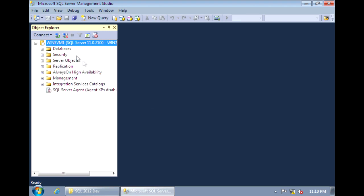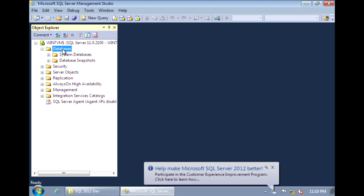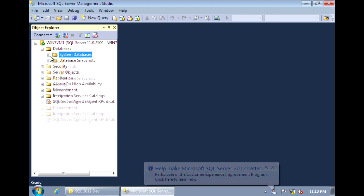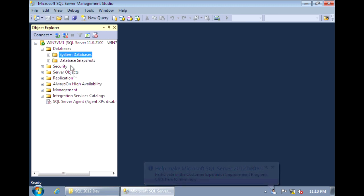And we see that we connected successfully. And currently no user databases. We have a few system databases. But the connection is successful. And now we see our SQL Server 2012 installation is complete.